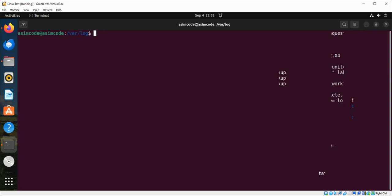Then there is httpd which contains logs for web servers such as Apache or Nginx. And then we have mysql which contains logs for MySQL database server.